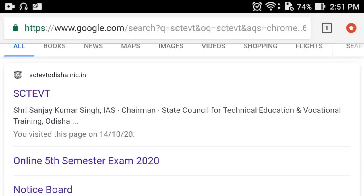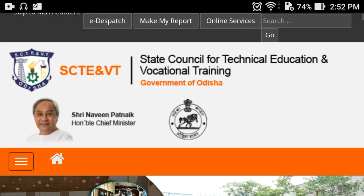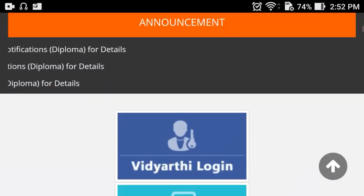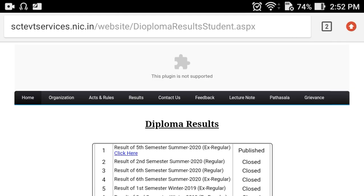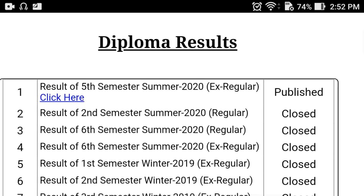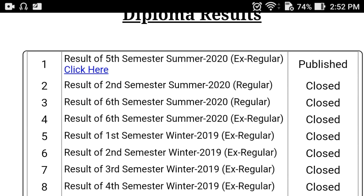Hello students, if you have a 5th semester diploma exam, you can check the results on the CCTEVT website. Click on the website, scroll to the top, and click on the green color button at the top. The result for 5th semester Summer 2020 regular is published — click here.